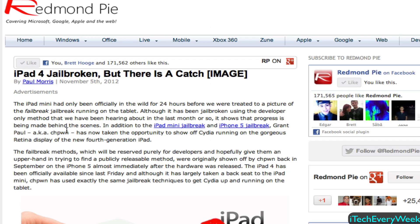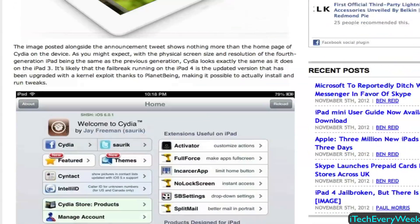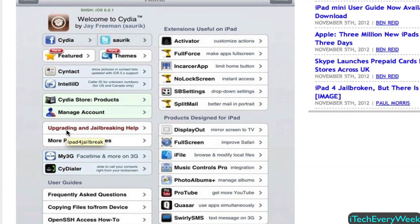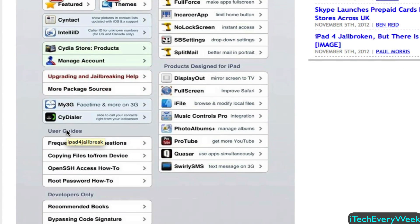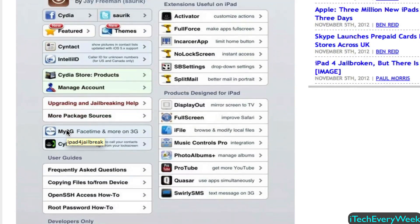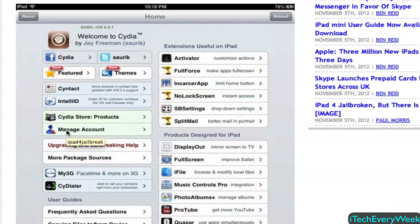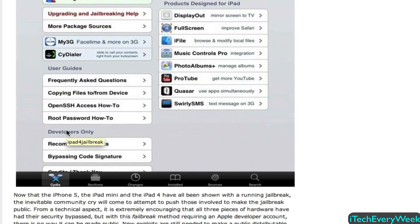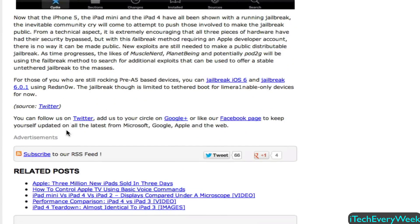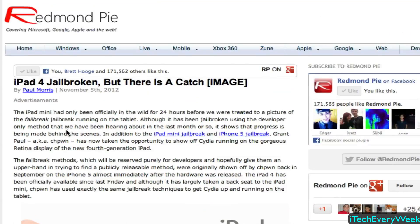That's basically it for this video. If you want any of these links, I'll put them in the description below. Here's the photo showing proof of the iPad 4 jailbreak — it's just the Cydia homepage — and there's the proof of the iPad 4 being jailbroken right there. I'll put both of these article links in the description.